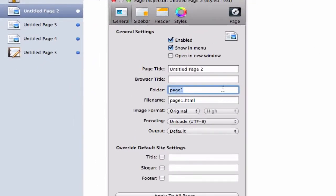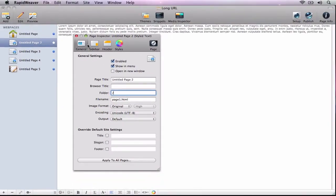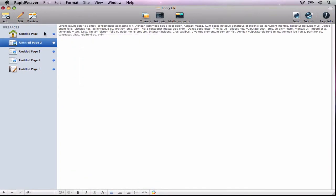In the text box next to folder, delete whatever is in there and put in a forward slash. Repeat this process for the remaining pages on your site.